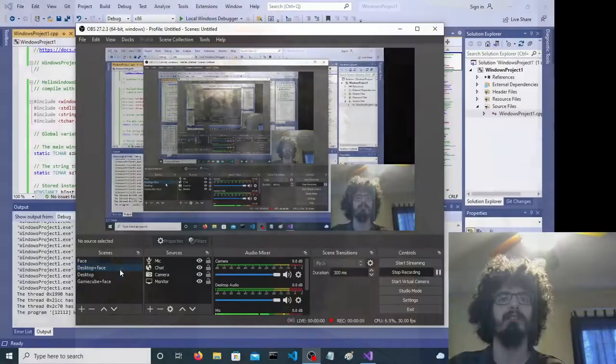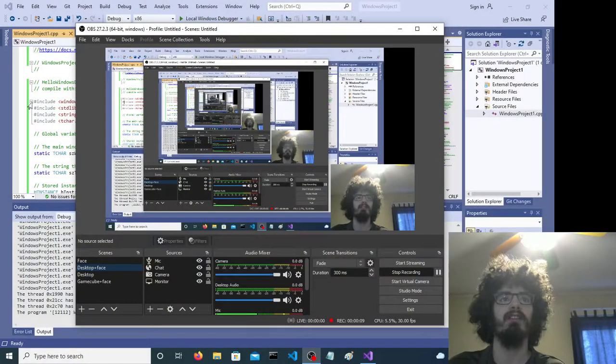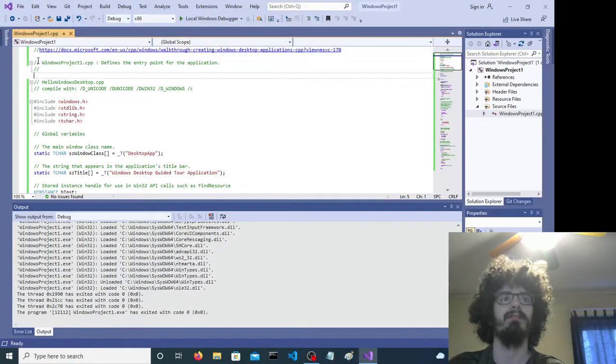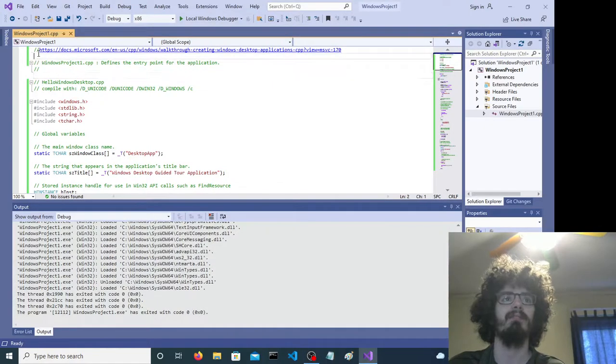Hello. Today we're using the Windows API to make a simple application. Now here's a bunch of code.